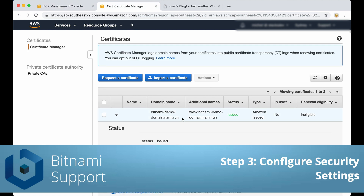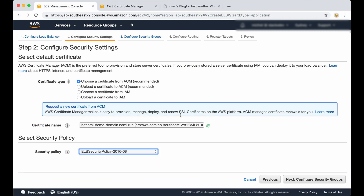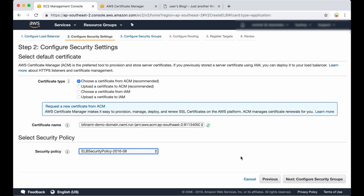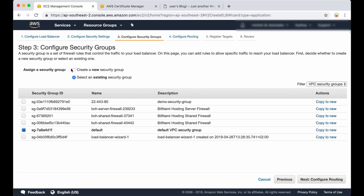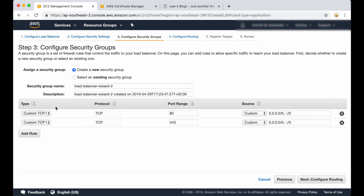As we can see the certificate has been issued correctly and it shows up in the certificate field. So now we are going to continue to configure the security settings. A security group acts as a firewall, making some default ports accessible and closing the rest. I'm going to click on create a new security group — port 80 and port 443 are already configured for HTTP and HTTPS.